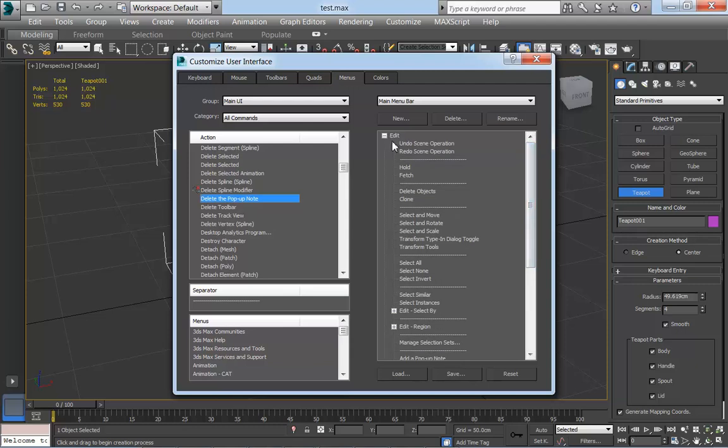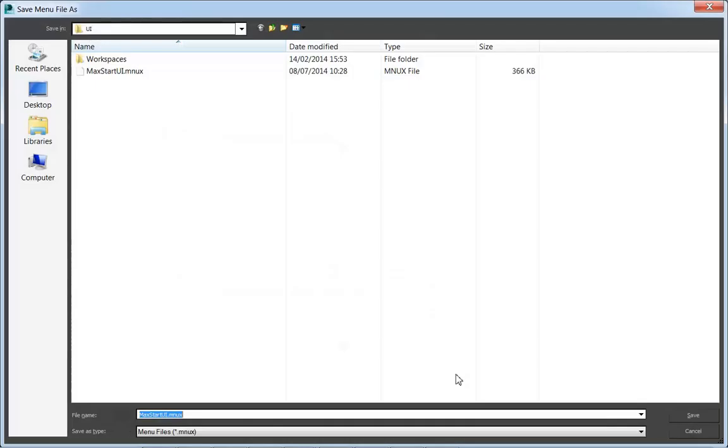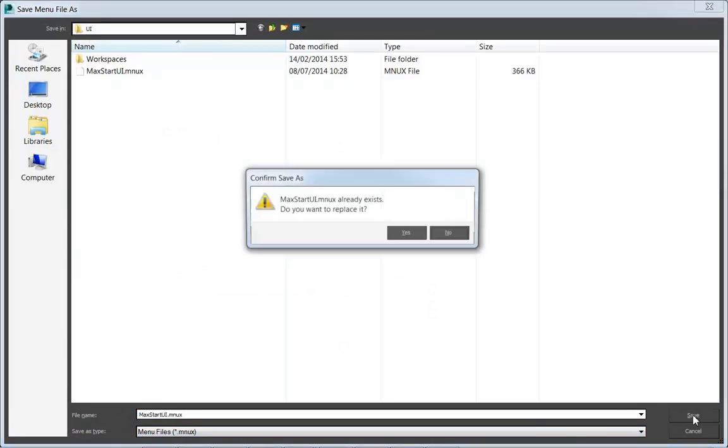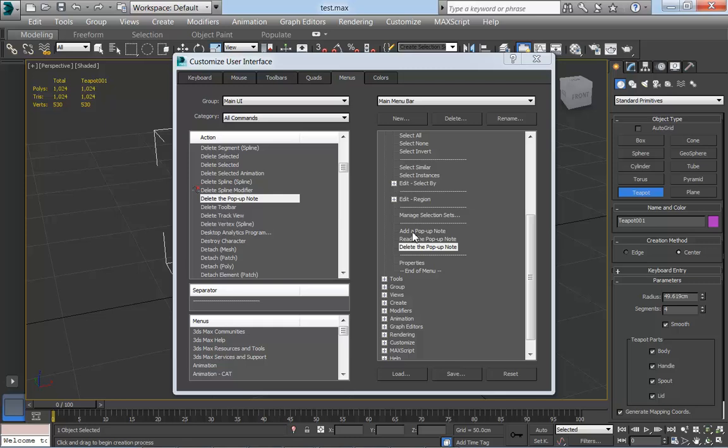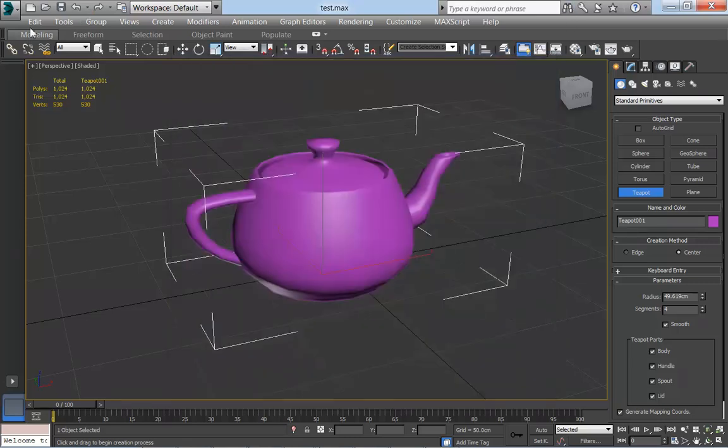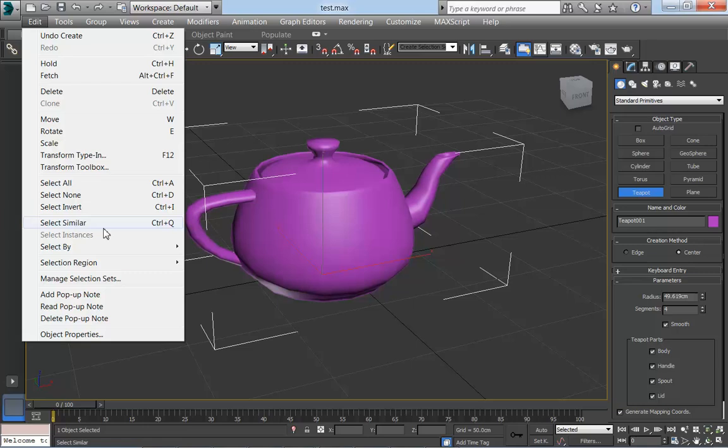I'm going to save that as the max start UI, just overwrite max start UI that we already have. Now if I check on this, if I come up here, what I should now find, yes, there it is at the bottom of the list, I have the operations to add a pop-up note, read a pop-up note, and delete a pop-up note.